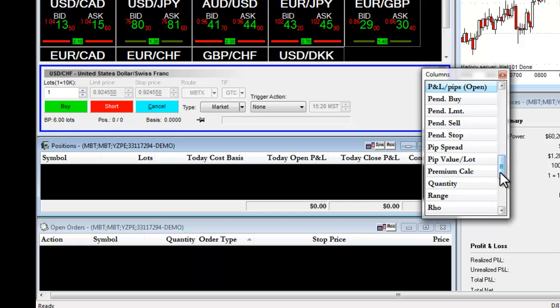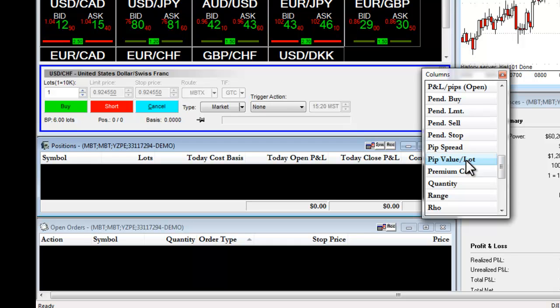If I wanted to see my PIP value per lot, again, I left-click on this, I drag it over, and drop it into my Positions window.